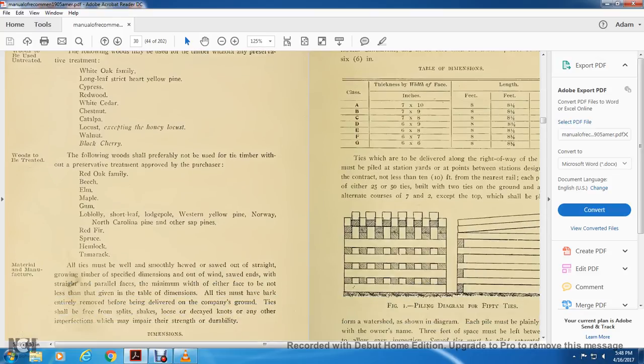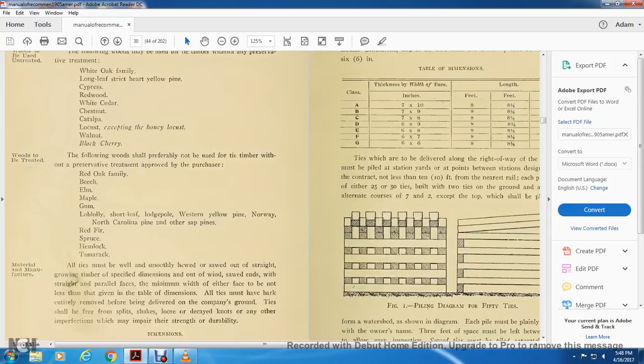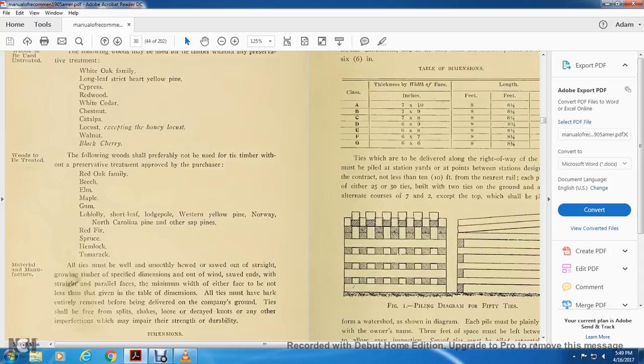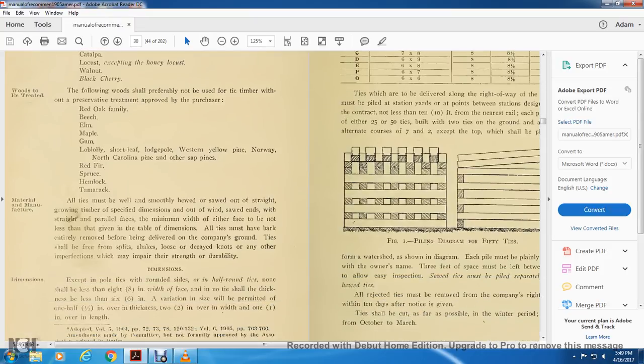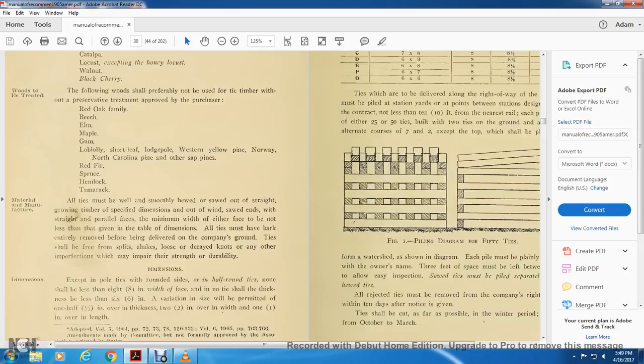Material and manufacture: timber must be well with the smoothly hewn, solid out with the straight growing timber and the specified the dimension that will align with solid end for the straight and straight and parallel. Space at the minimum, the width of the even face is not to be less than given the table dimension. The time must be the bargain entirely removed, the delay being delivered on the company's grounds. Ties shall be free with the split and shakes, loose with the decayed knot, for the form of the imperfections which may impair the strength of the durability.